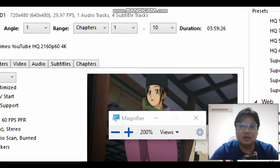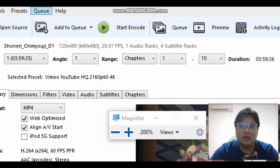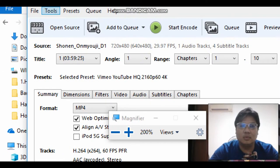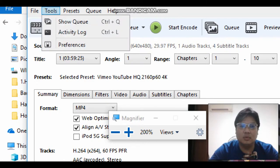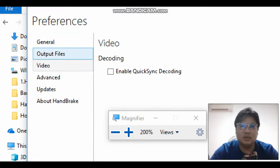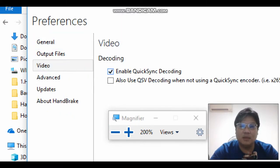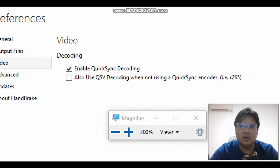So this is the DVD. You just go to Tools, Preferences. You need to go to video and enable quicksync decoding.